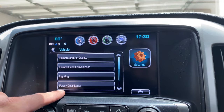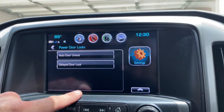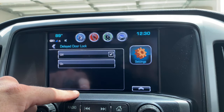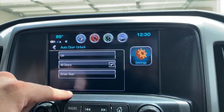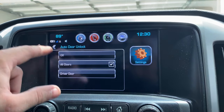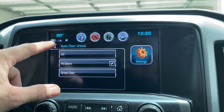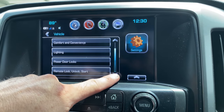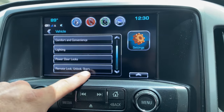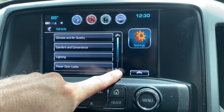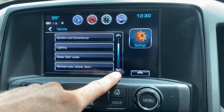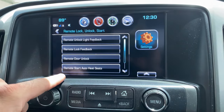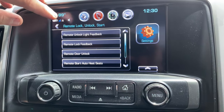You're going to want to go to power door locks. Auto door lock or delayed door lock — mine's off. Auto door lock is all doors, so when I put the truck in drive and drive off it will auto lock the doors.